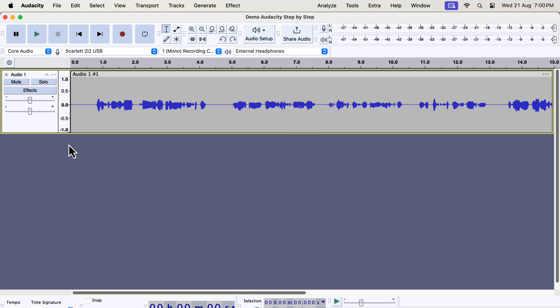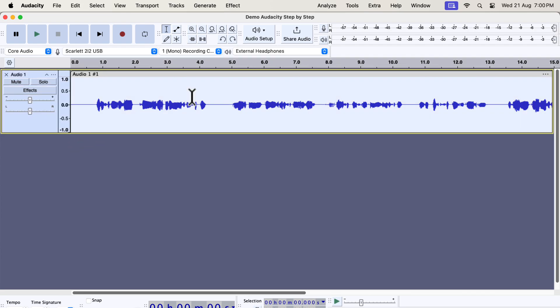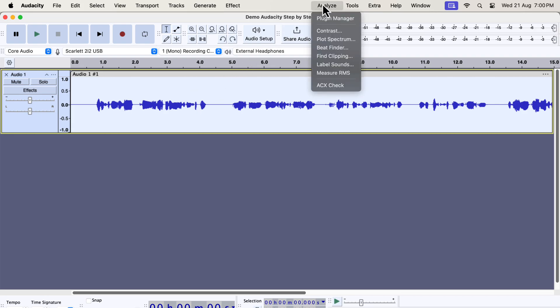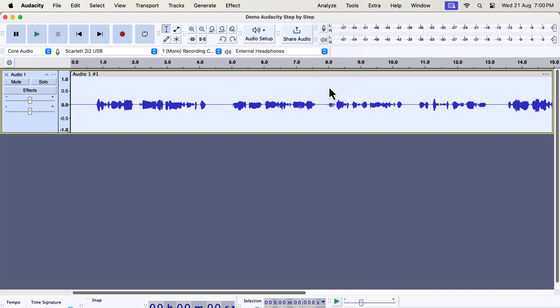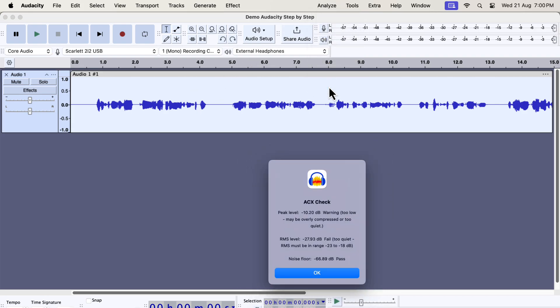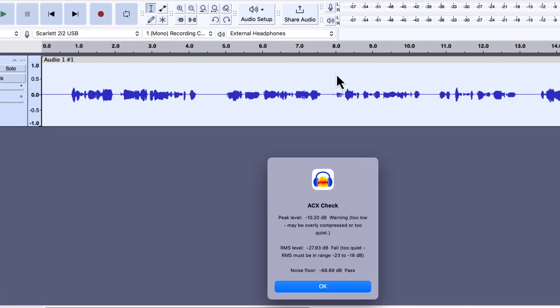The recording you see on the screen is a raw recording — I have not added any audio processing to it yet. I can see the ACX values for the current recording from the ACX check. The ACX check shows three parameters of ACX audiobook requirements. The compressor effect can modify the RMS level of the audio. The RMS level is here, and it is lower than the required value.